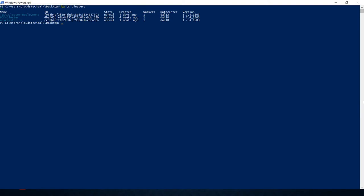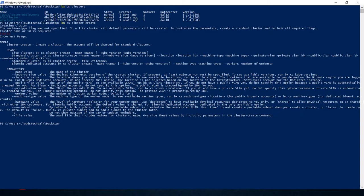Currently, I have already created a few clusters. If you want to see all the cluster information, you can use bx cs clusters. It gives you all the available clusters created in this account. Now let's assume you want to create another cluster. You need to use bx cs cluster create. It shows you all the options and tells you that you need to provide all these mandatory fields like workers number, region, VLANs information, public VLAN, private VLAN, machine type, hardware, etc.